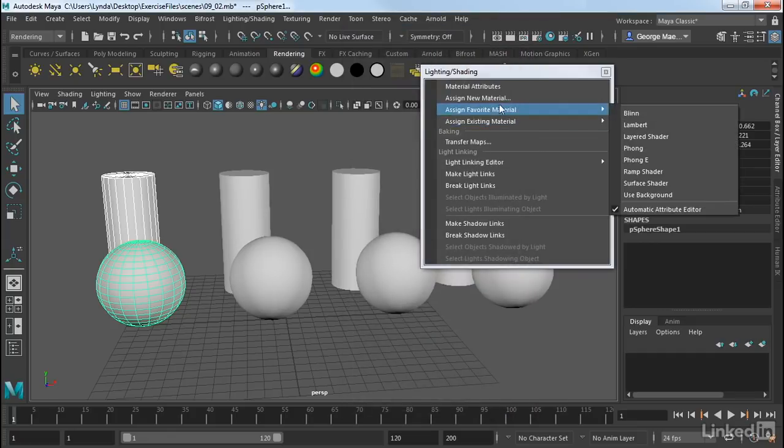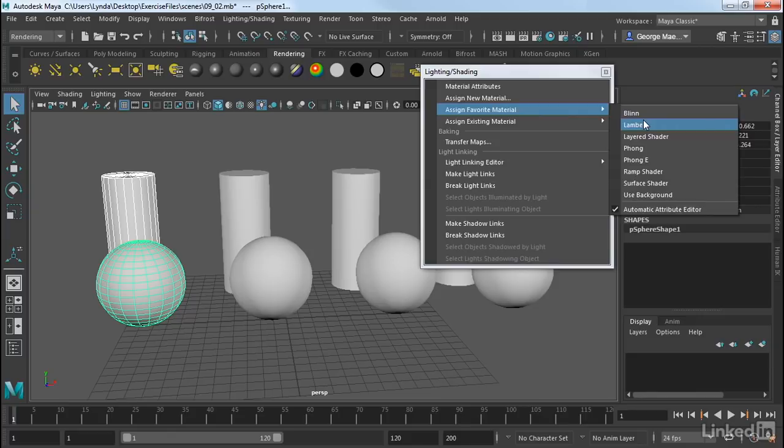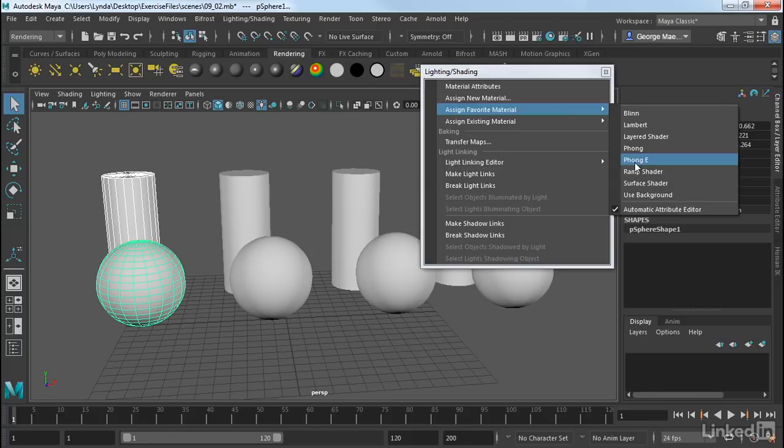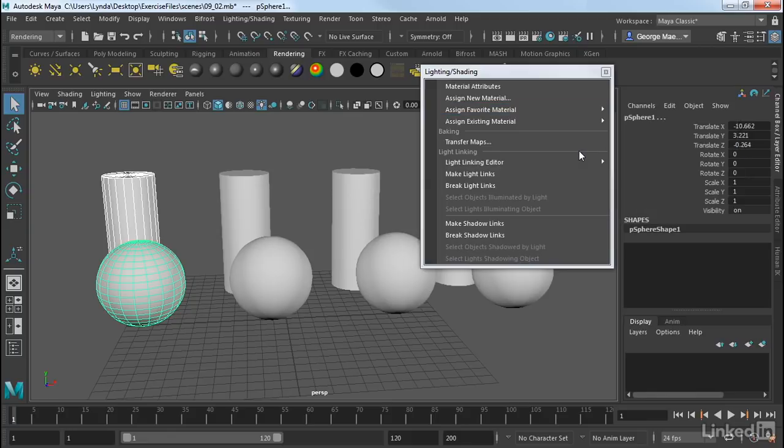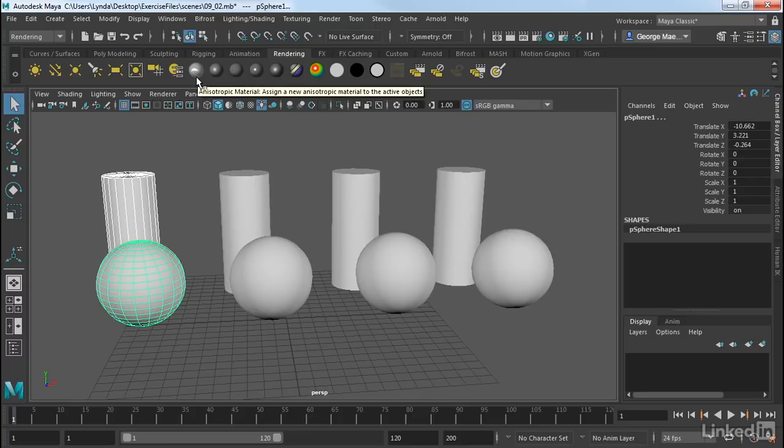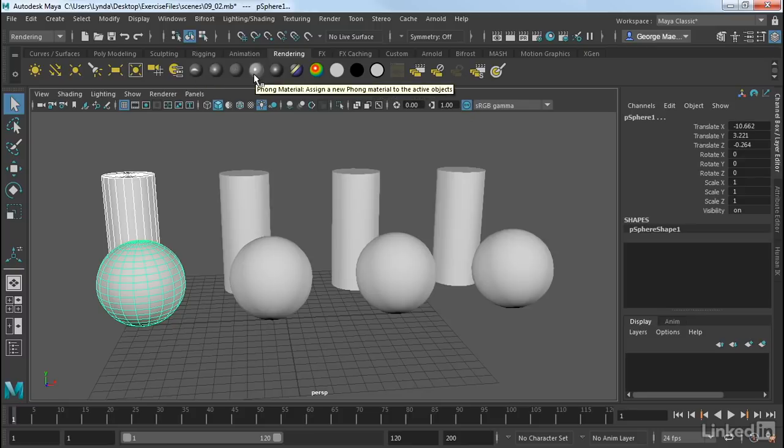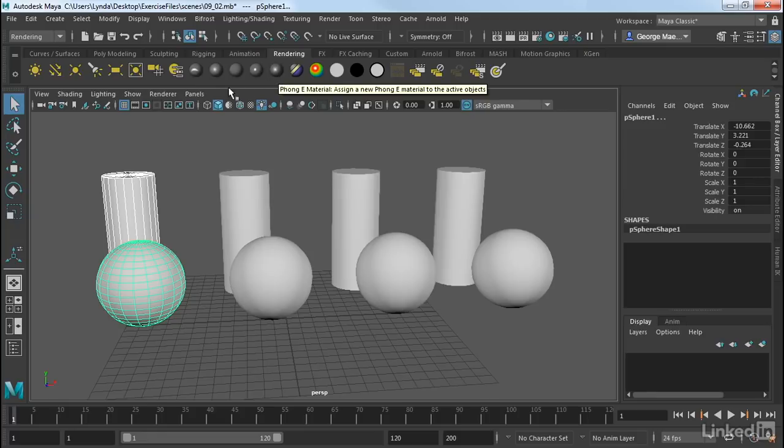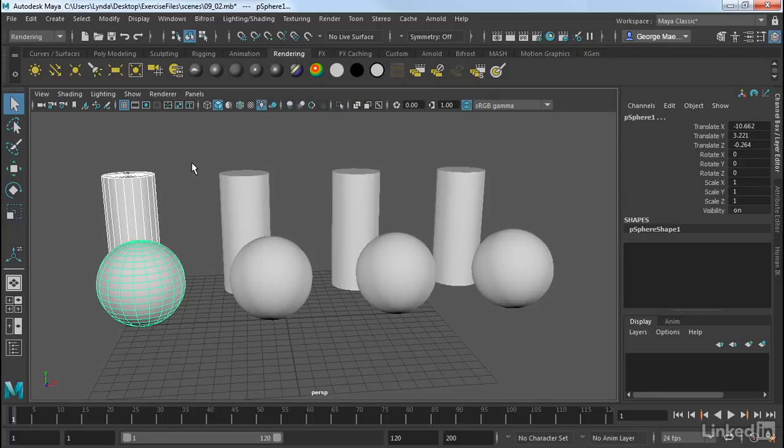Under Favorite Material, we have some of the favorite Maya materials here. So we have Blinn, Lambert, Phong and Phong E. Each one of those is a specific material. We also have on our rendering shelf all of these little shader balls, and they do the exact same thing. I'm going to go ahead and assign a basic Lambert material to these, and let's see what that does. I'm going to go into Lighting Shading, Assign Favorite Material, Lambert.